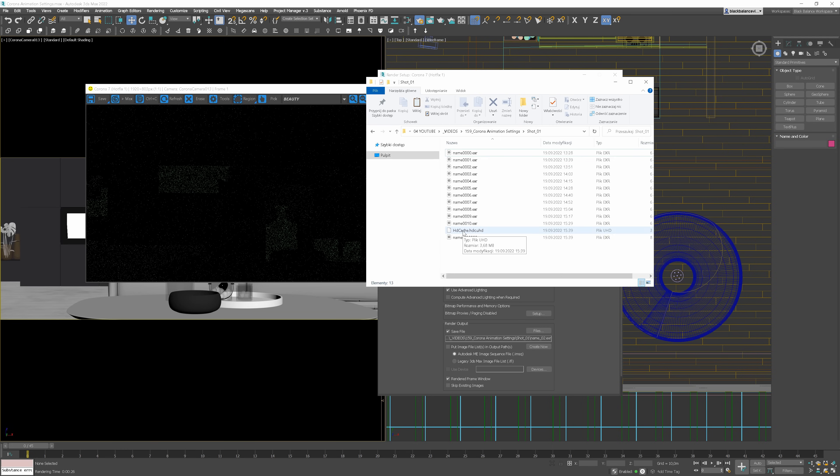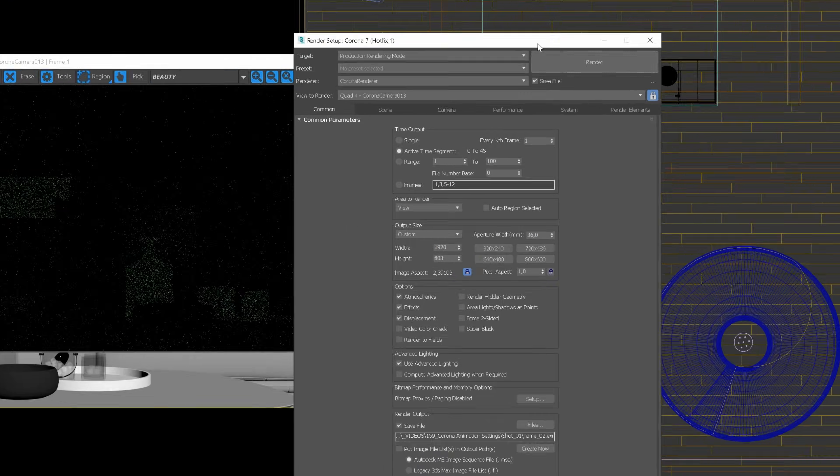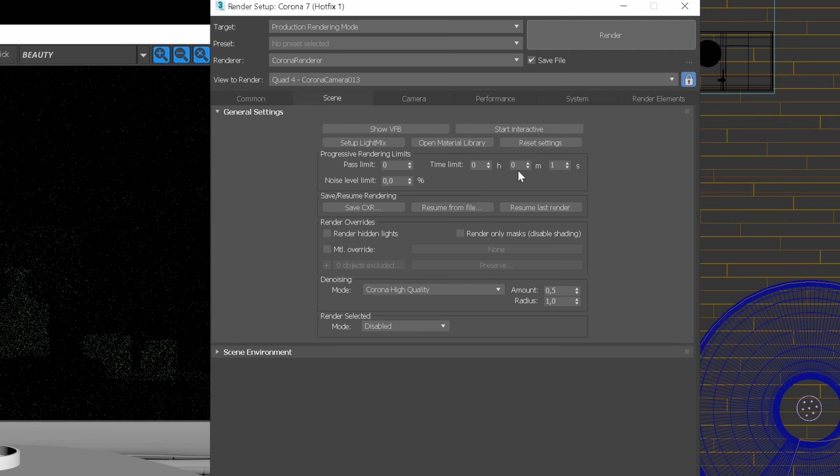We can delete this file as we need to render it from scratch. And now, we're going to the second stage. Let's go back to the previous settings, so let's set the noise level limit to 5%.